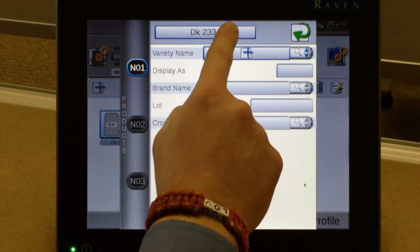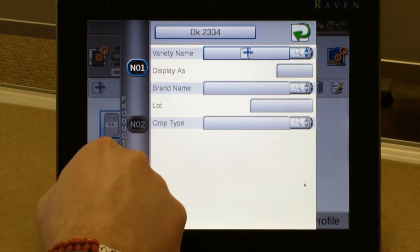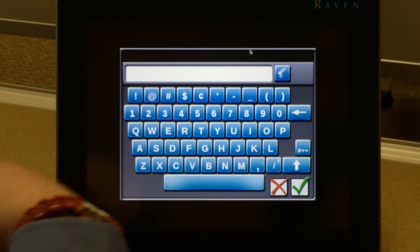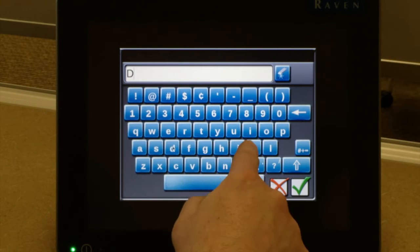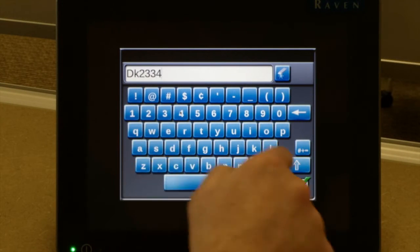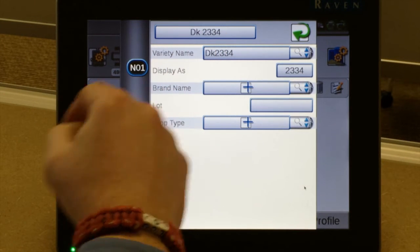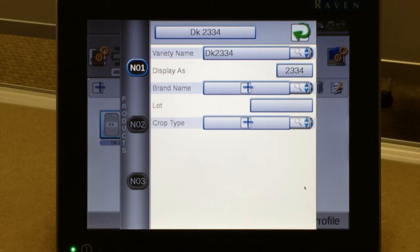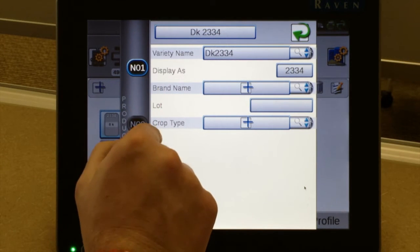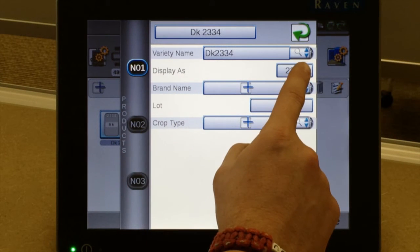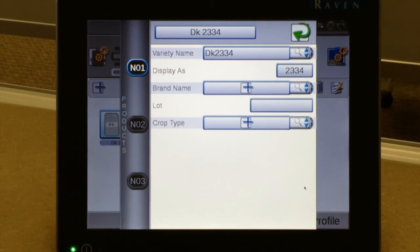Again, that is your overall label. As we get into our different products, again depending on what is on the planter, you can enter in your variety name. Keeping them the same on both allows for easy reference down the road. You can enter brand name and crop type if you so choose, although it is not required. The 'display as' box is what shows up on the run screen as your product identification.